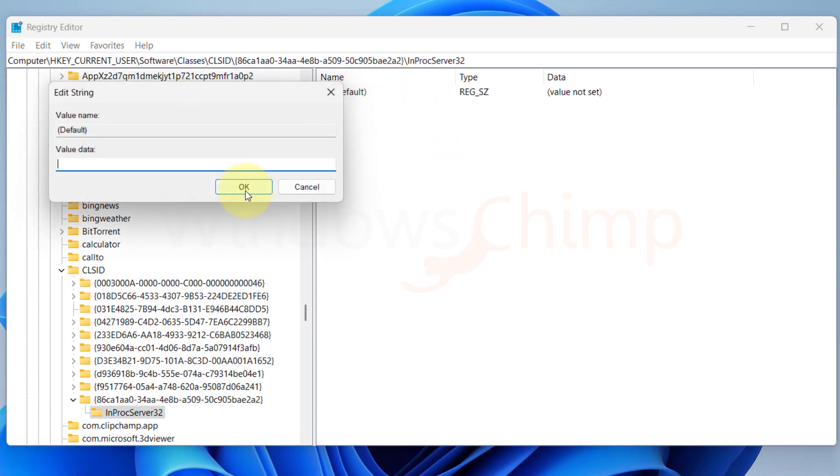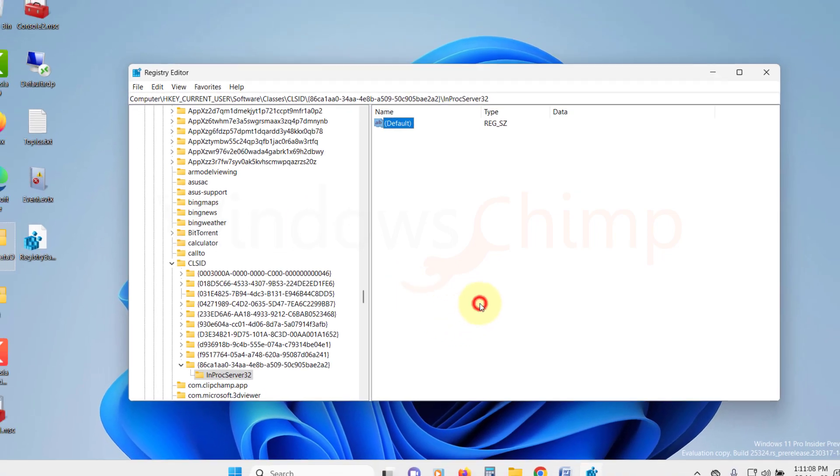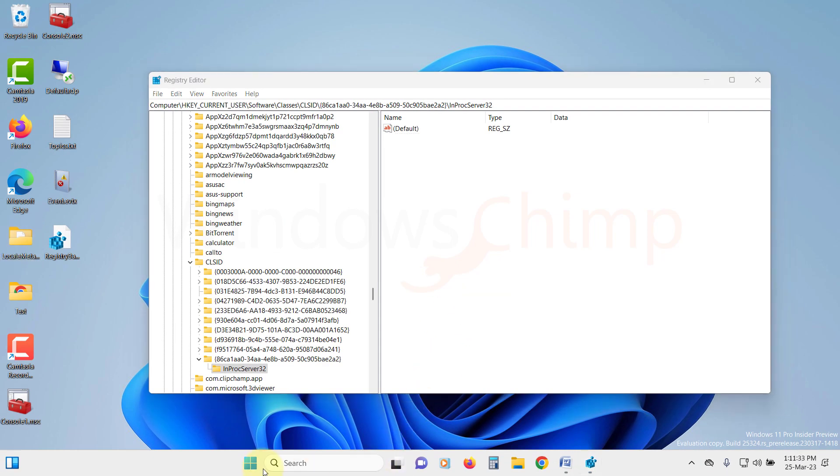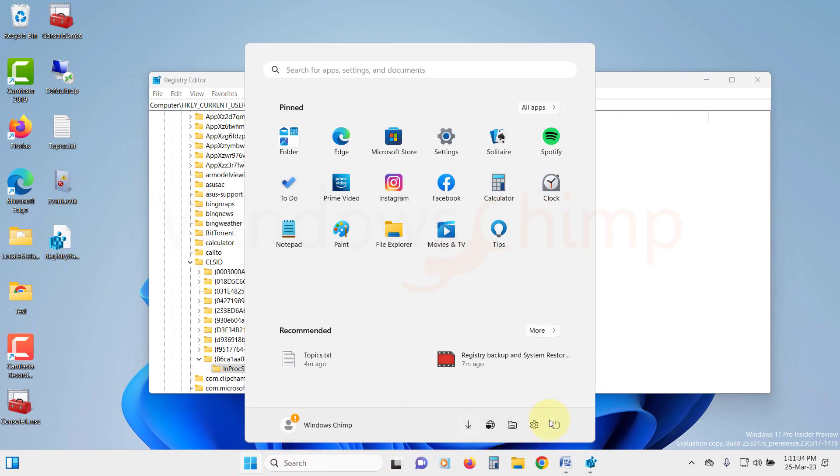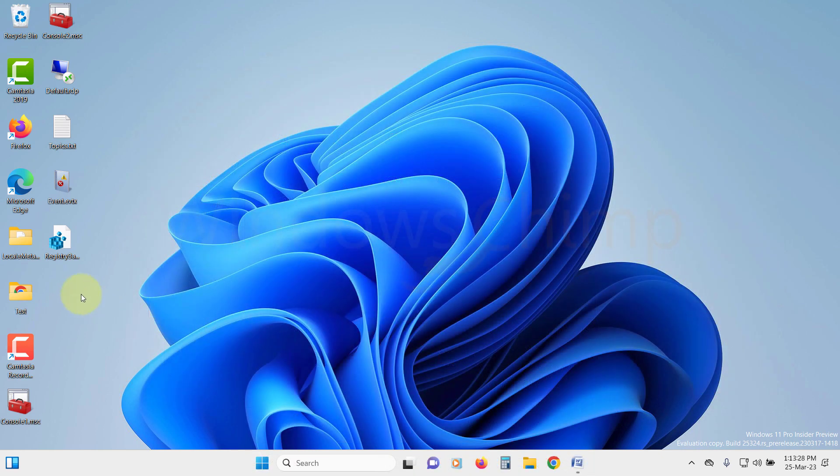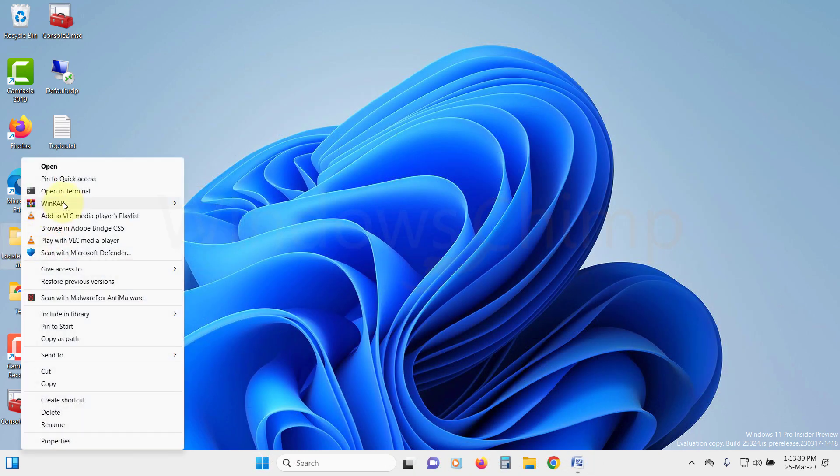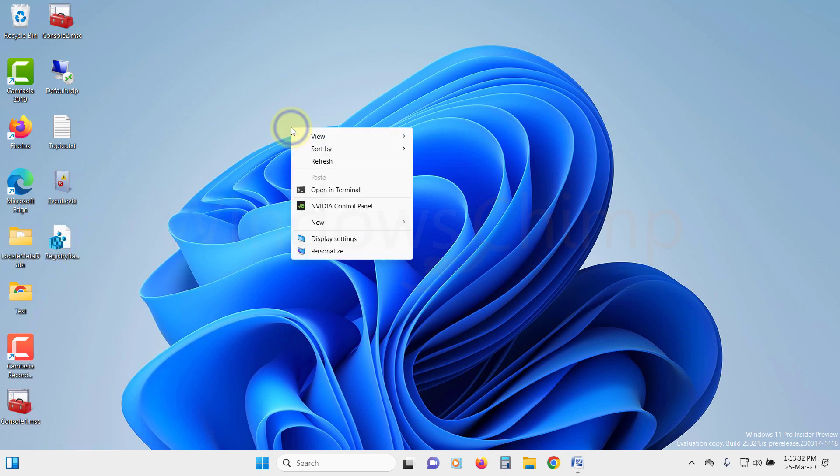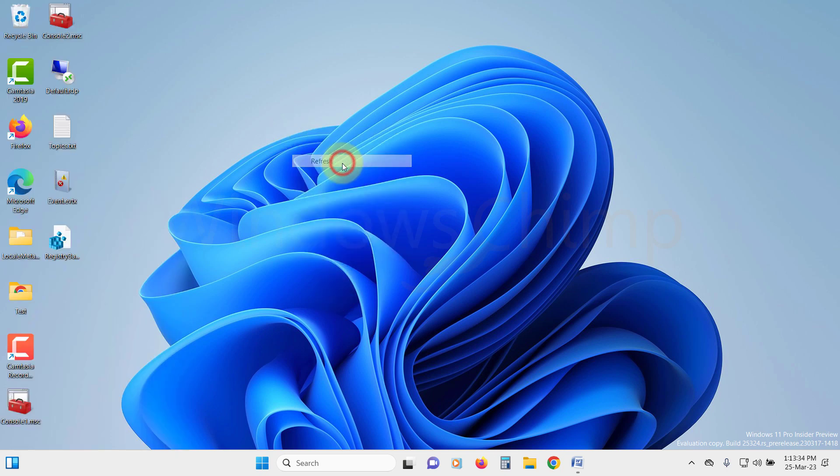You don't need to enter anything here. Just click on OK. Now close the Registry Editor and restart your PC. Now you will see the Old Context Menu when you right click. Whenever you want to get the new Context Menu, just delete the InProcServer32 key.